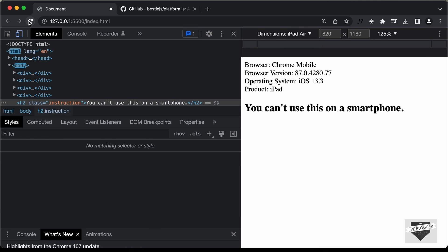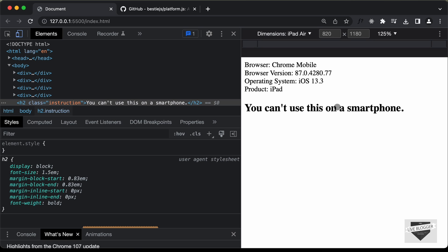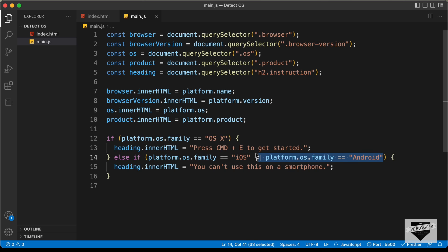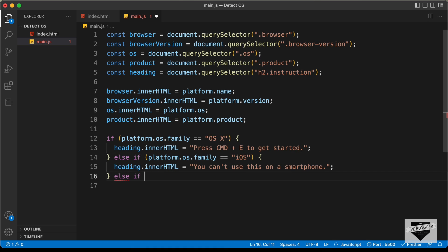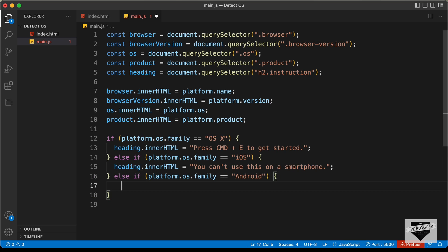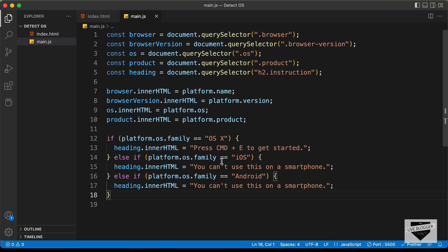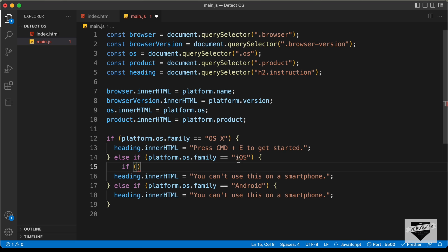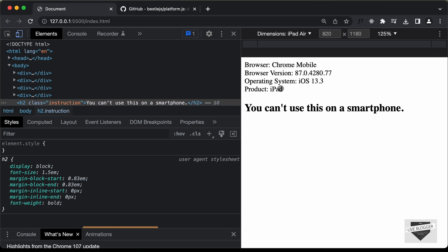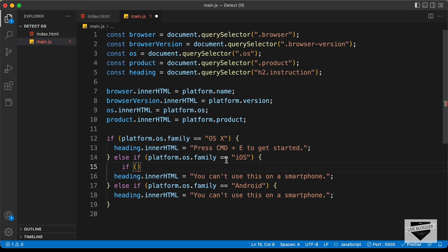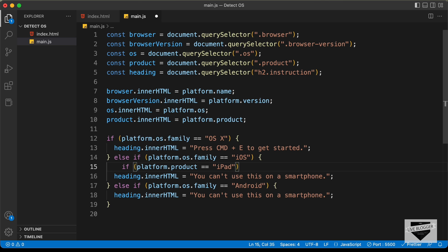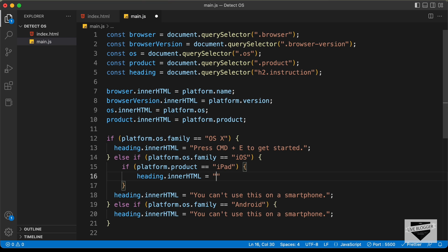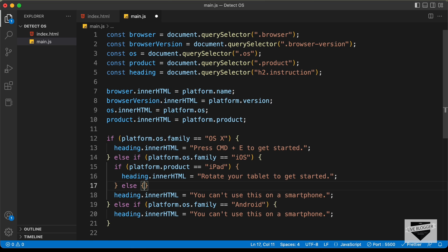Now if we open the iPad, we have the same message — but for the iPad we will have a different message. So we need to remove Android from that condition and add it as a separate else if. For iOS, we'll add an inner check: if platform.product == 'iPad', then heading.innerHTML = 'Rotate your tablet to get started'. Otherwise, in the else we'll display the smartphone message.